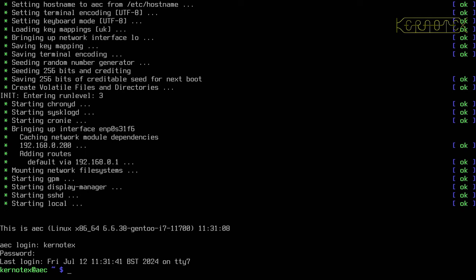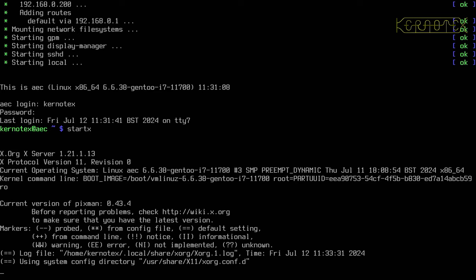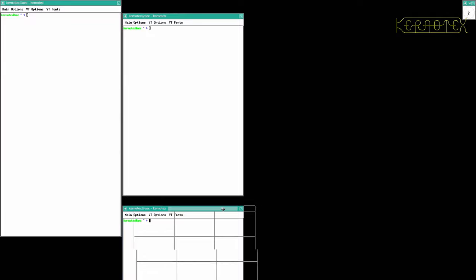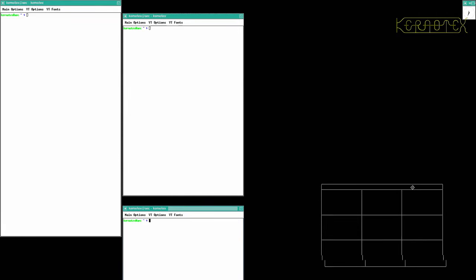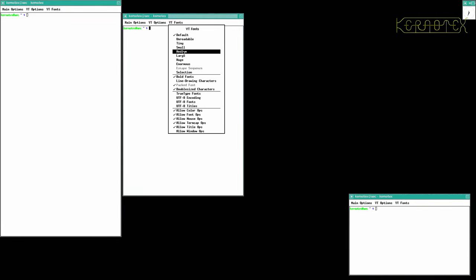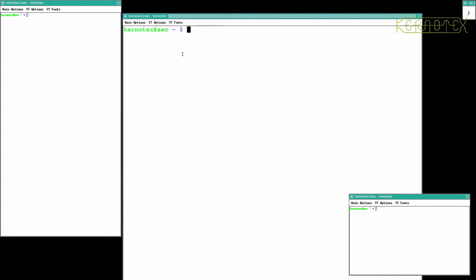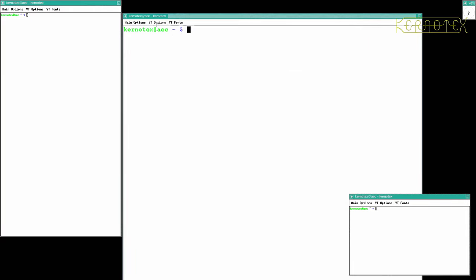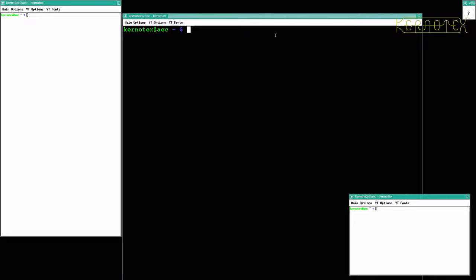I'll just leave that for the moment and get KDE working, so start X and I'll just jiggle these windows about again. This is the first video.